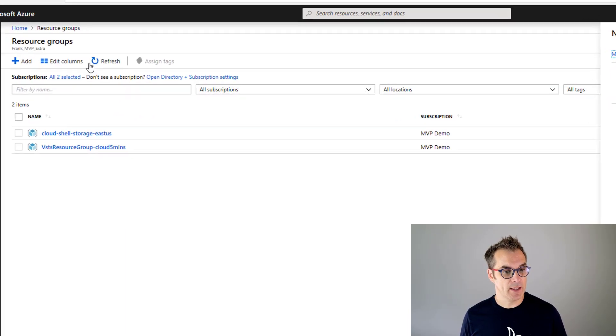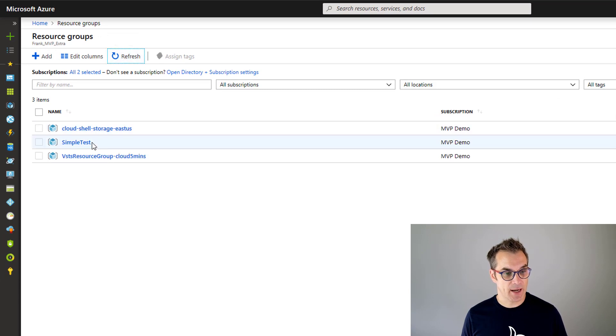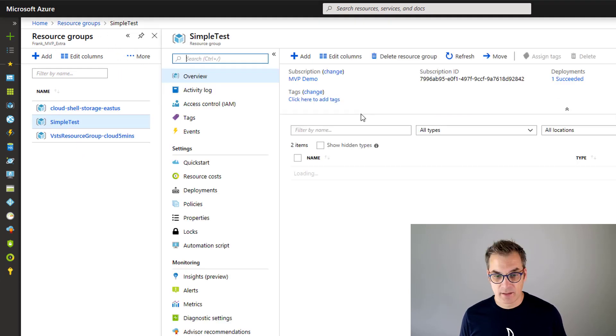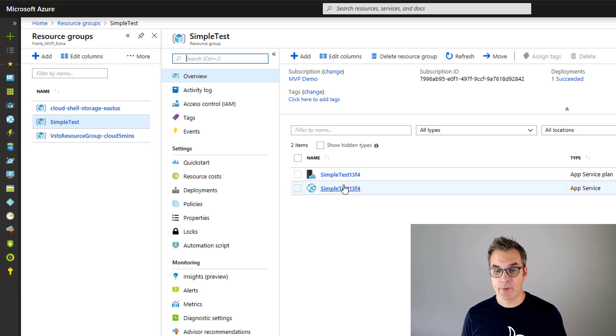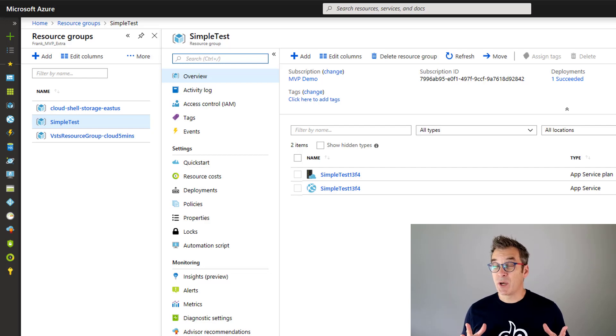So if we go in Azure, I could refresh that. And now I see that a SimpleTest resource group has been created and I have my app and a plan. Great. That was nice.